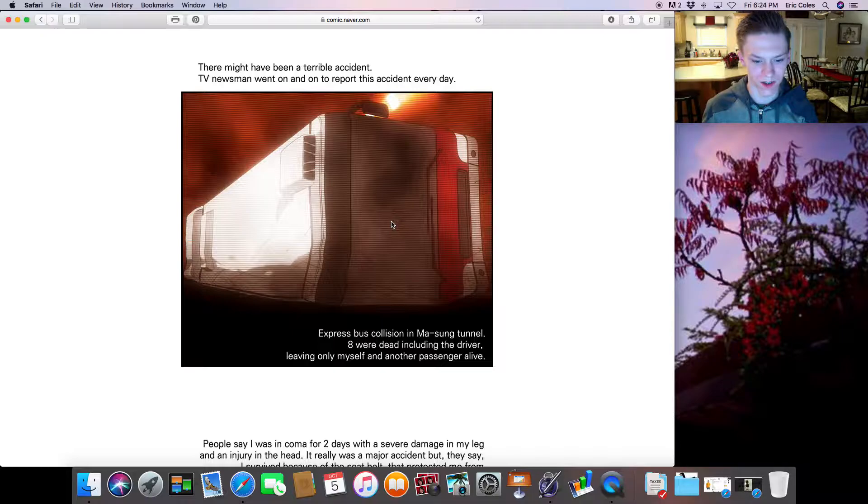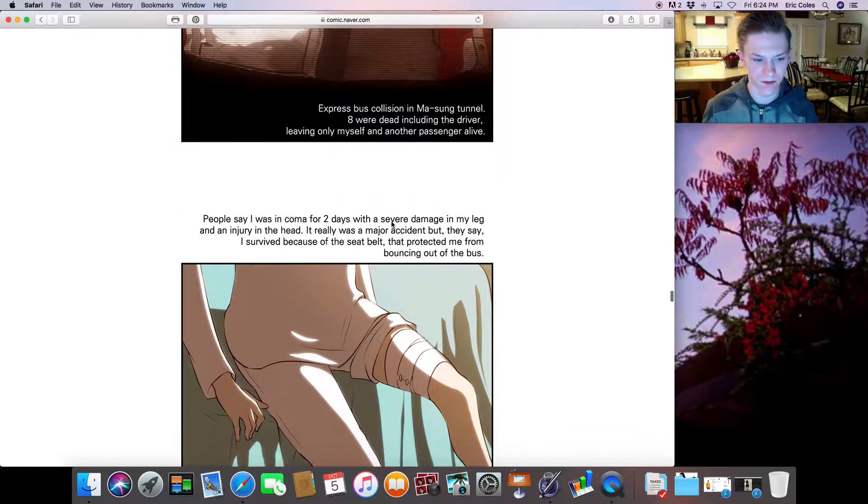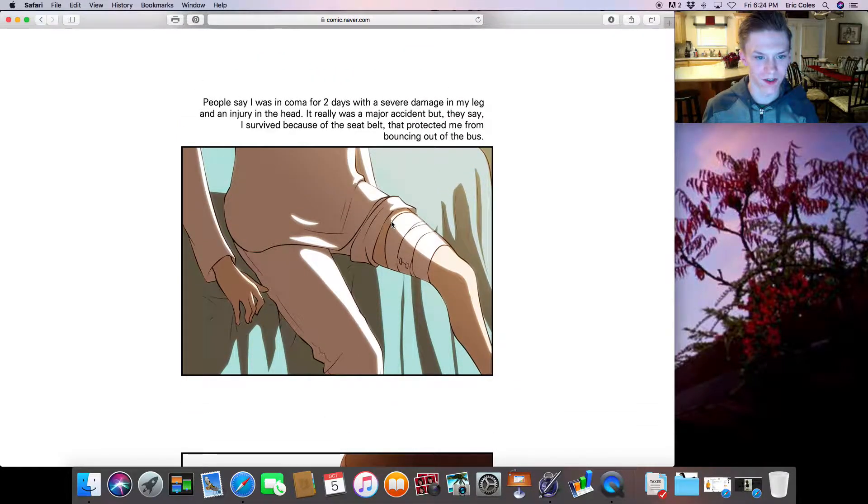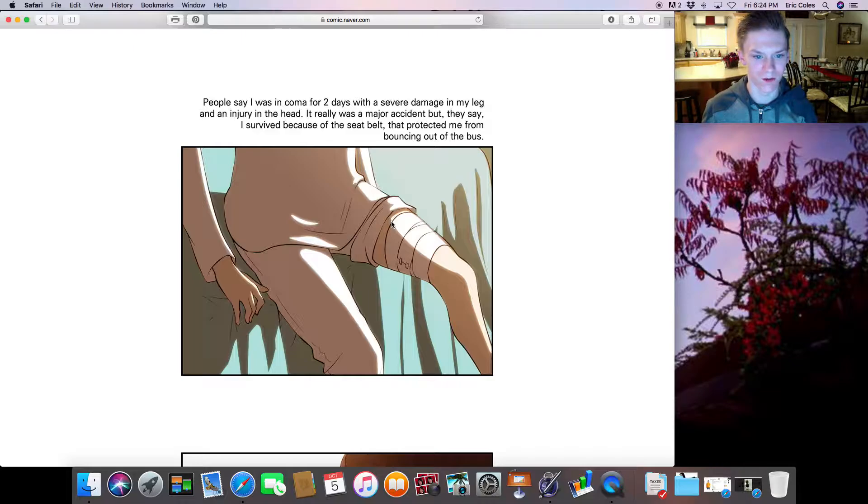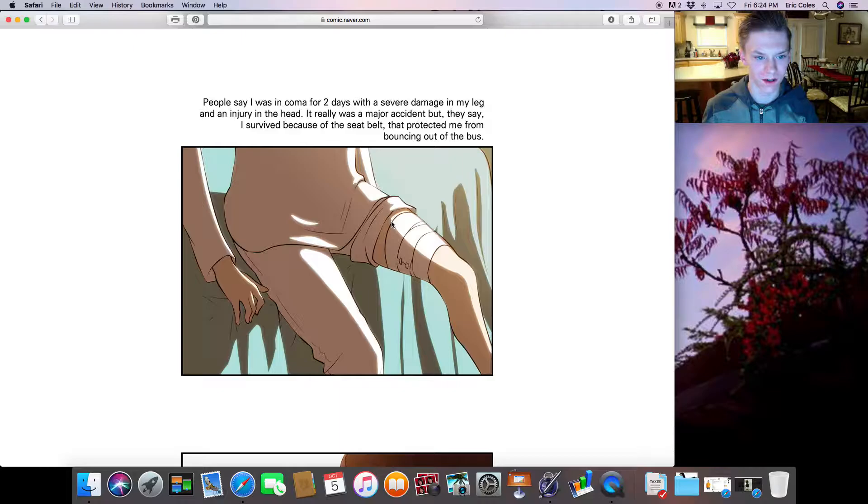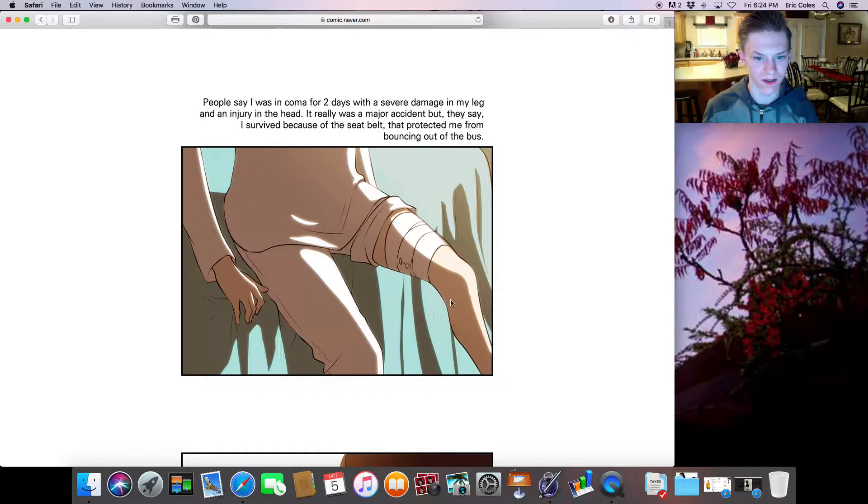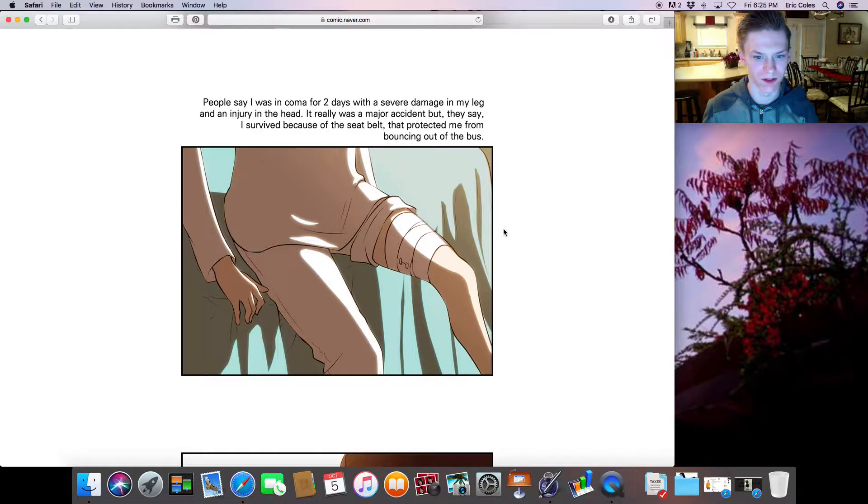Leaving only myself and another passenger alive. People say I was in a coma for two days with severe damage in my leg and an injury in the head. It really was a major incident, but they say I survived because of the seatbelt that protected me from bouncing out of the bus.